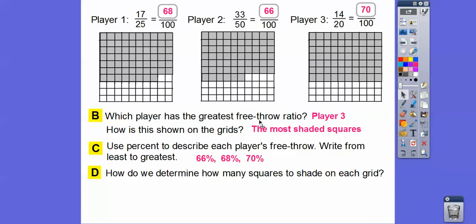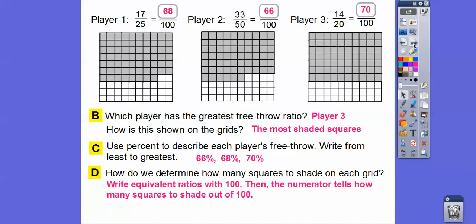Don't forget your percent signs, because the question said use percents to describe. If you just wrote 66, you need to write the percent sign since we're talking about percents — your teacher is going to request that. To determine how many squares to shade on each grid, just make sure the ratios are equivalent with 100 in the denominator, and then the numerator tells us how many squares to shade out of 100.